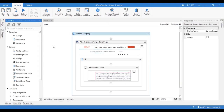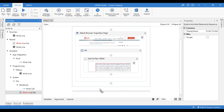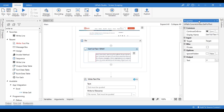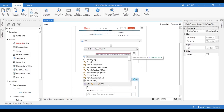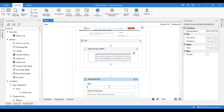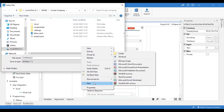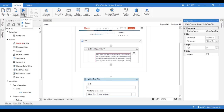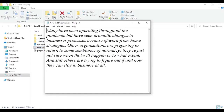Now drag and drop a Write Text File activity below the screen scraping container. In the properties panel of the Get Full Text activity, you can see the output variable is named 'p', which was defined by the screen scraper wizard by default. In the first text box of the Write Text File activity, enter this variable p. Click the ellipsis icon adjacent to the write-to file name text box, right-click in the empty space in the pop-up window, select the text document option, and save the file. Save and run the workflow, then open the saved text file in notepad to confirm the scraped content is stored.